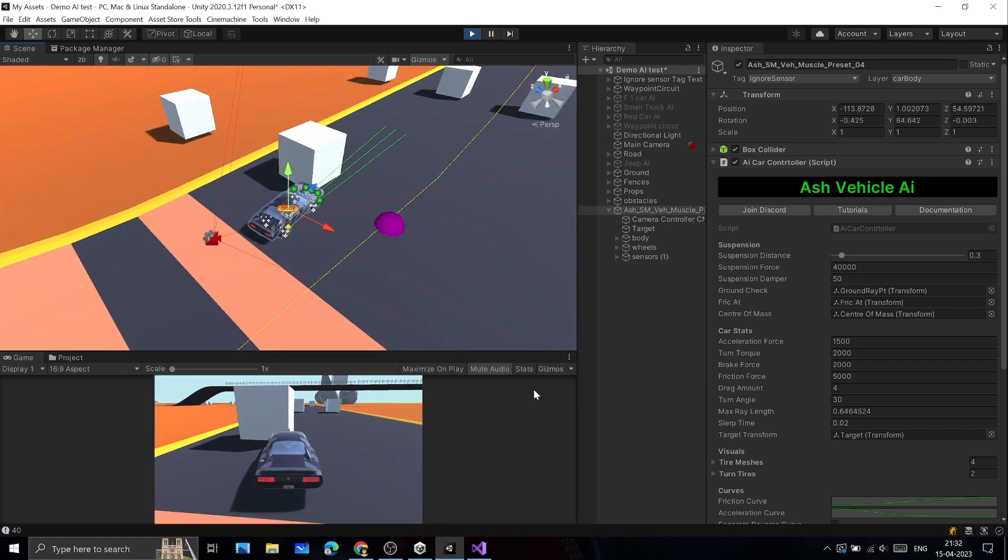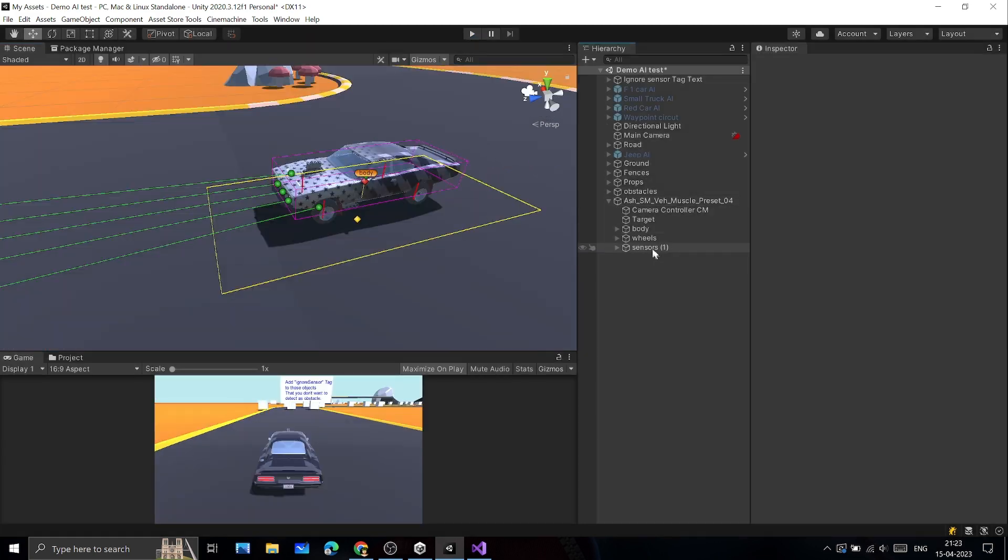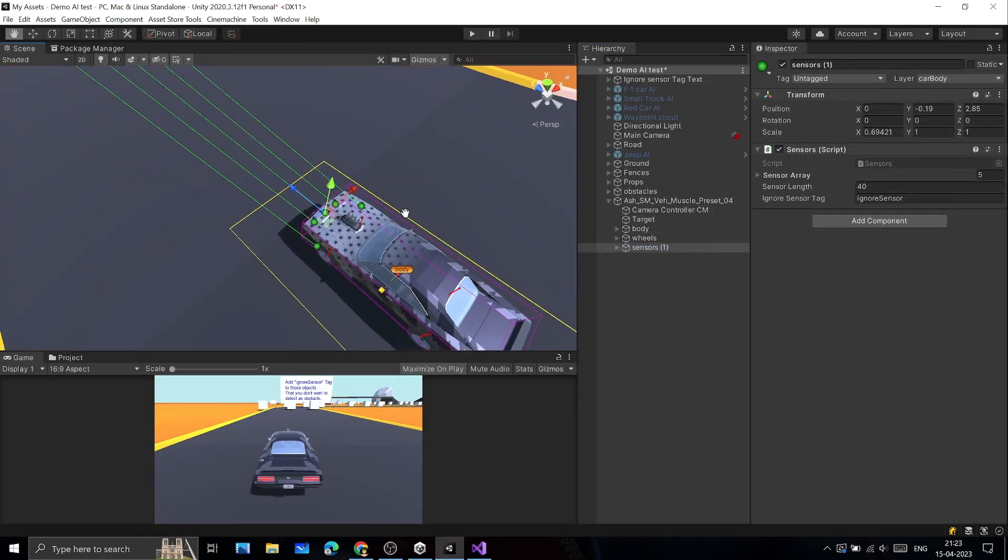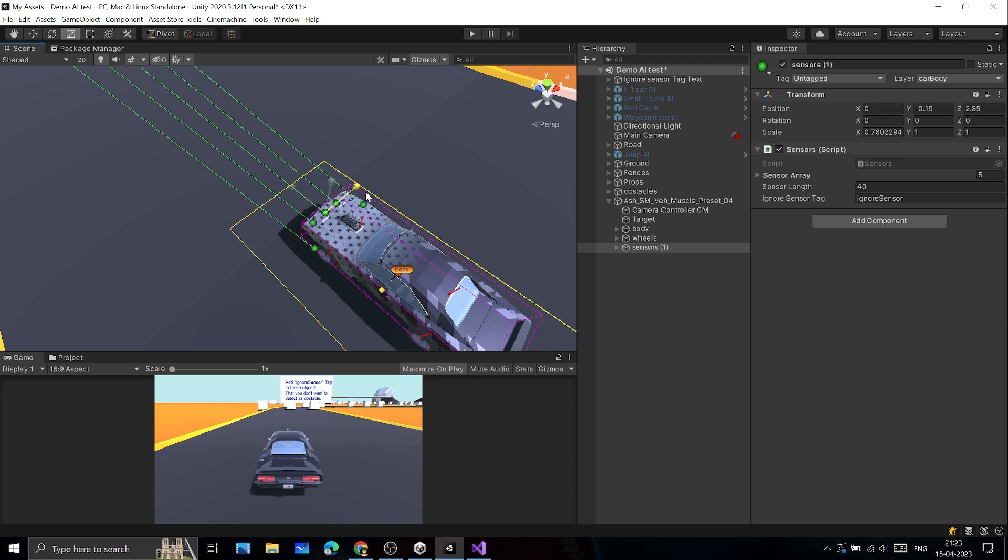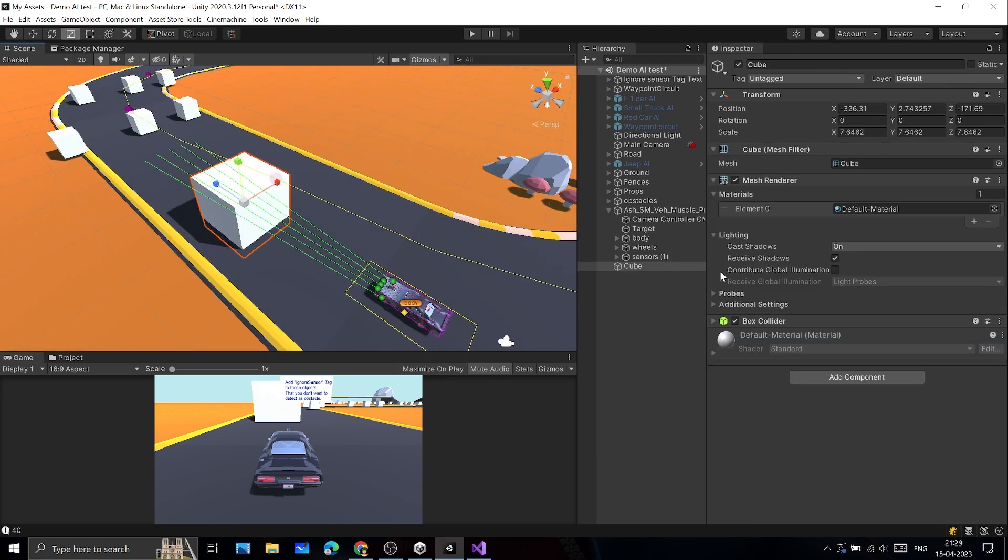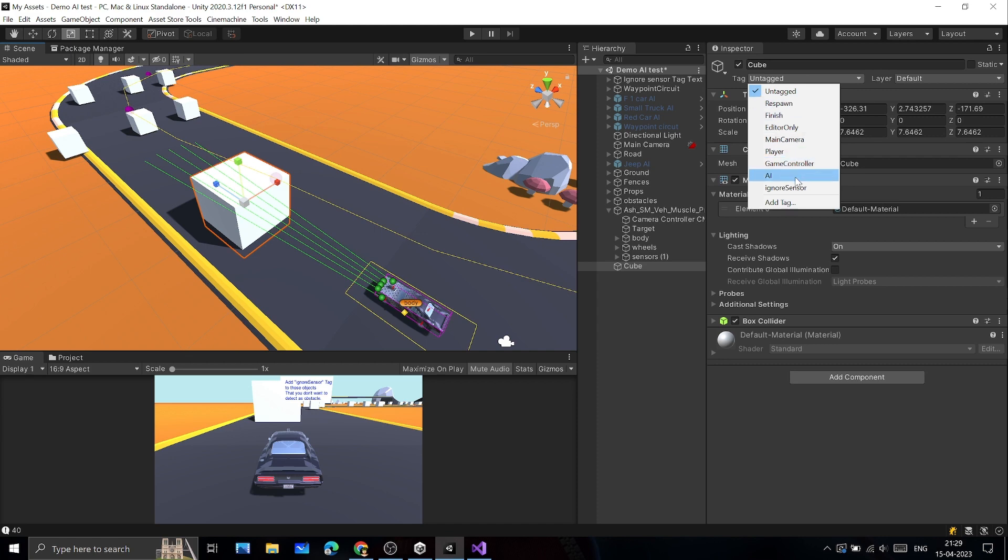Now let's see some other things related to AI. You can adjust the sensors and their length from Sensor's GameObject. If you don't want to detect any object as obstacle, you can add IgnoreSensorsTag to it.